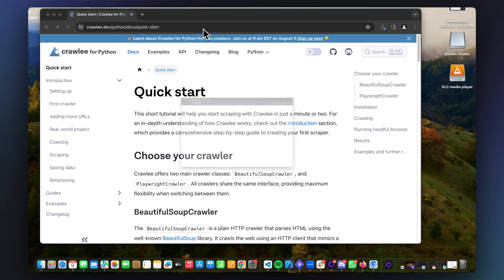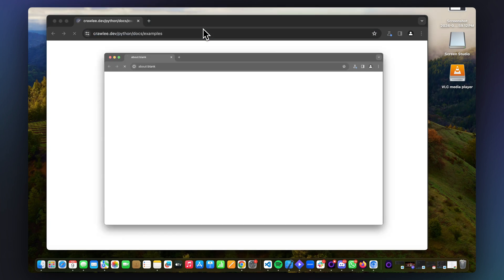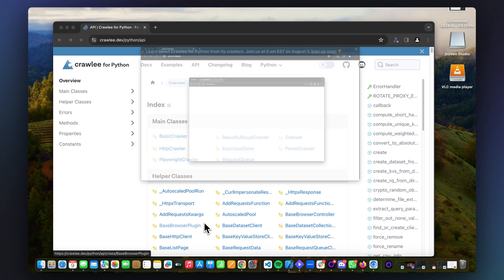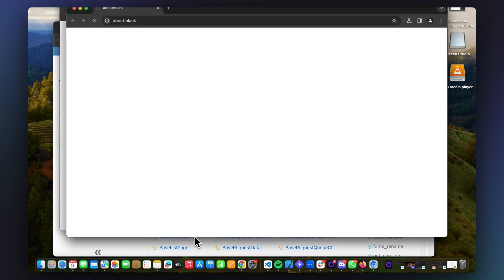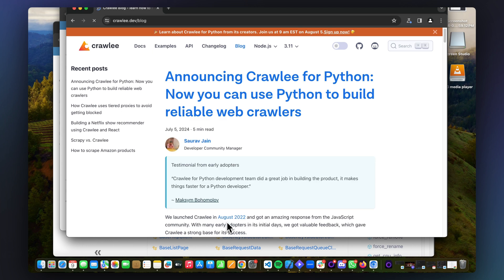When you start this crawler, you'll notice that an automated Chrome browser opens up and first goes to the Crawlee homepage, then starts recursively crawling through every page on the website.